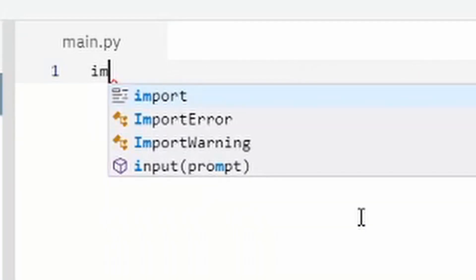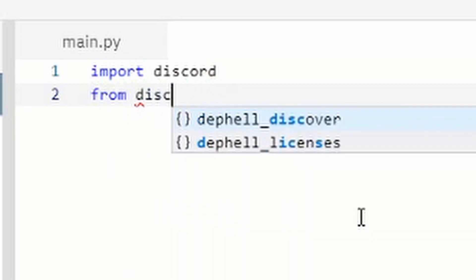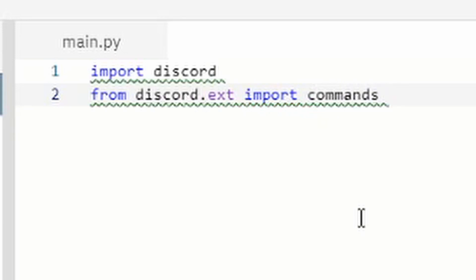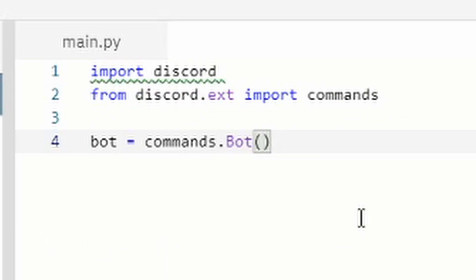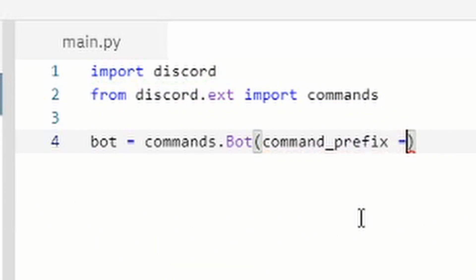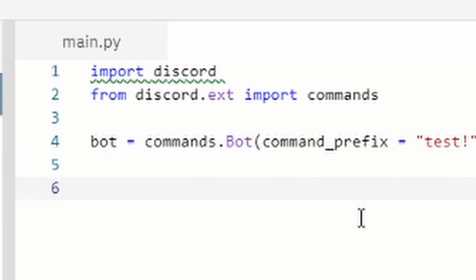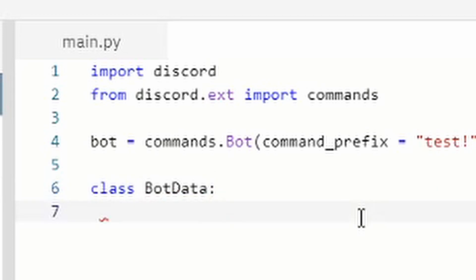On line 1, type: import discord. On line 2, type: from discord.ext import commands. Then on line 4, type: bot = commands.Bot(command_prefix='!') — you can put any command prefix you want since this is a test bot.